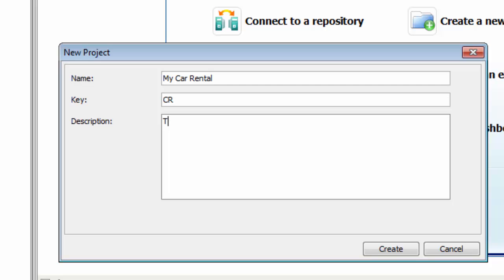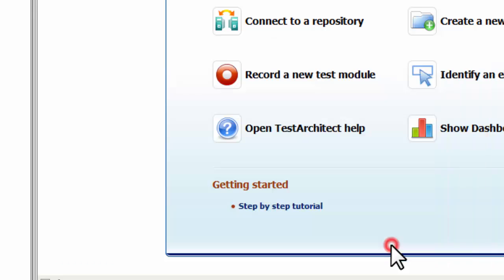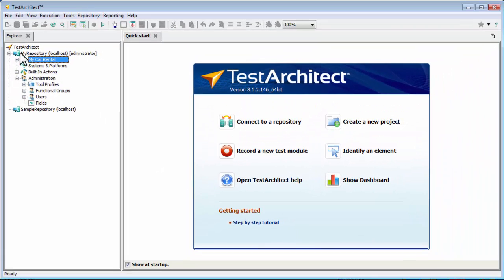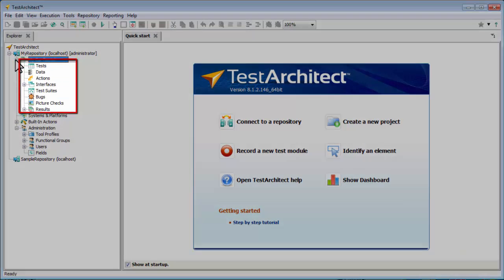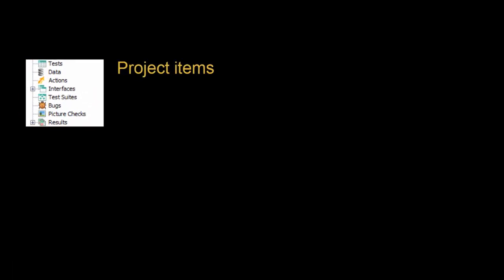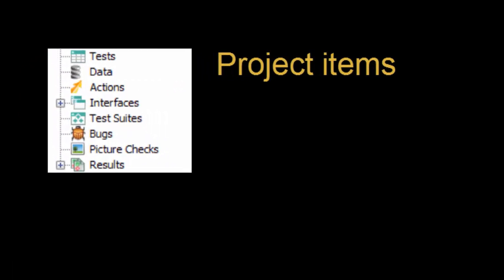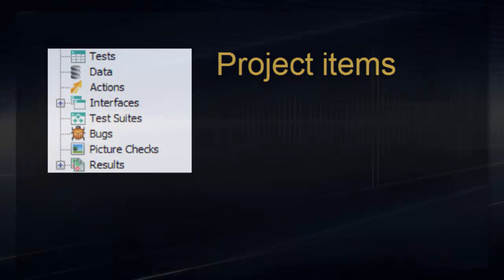The description field is optional, but always a good idea to take advantage of. Now click Create. And now, a new node for our project has appeared in the tree, along with a set of nodes that will hold our test assets, better known as Project Items.